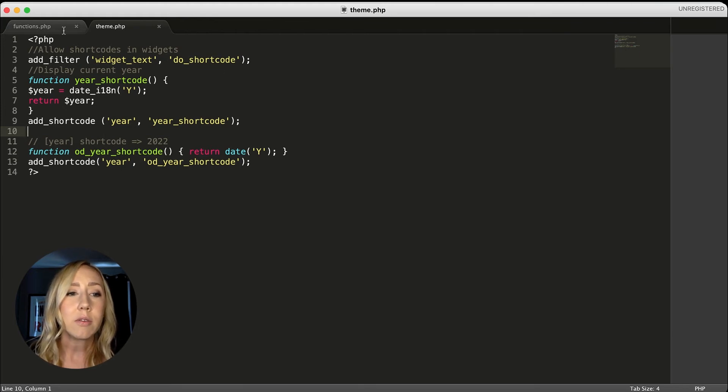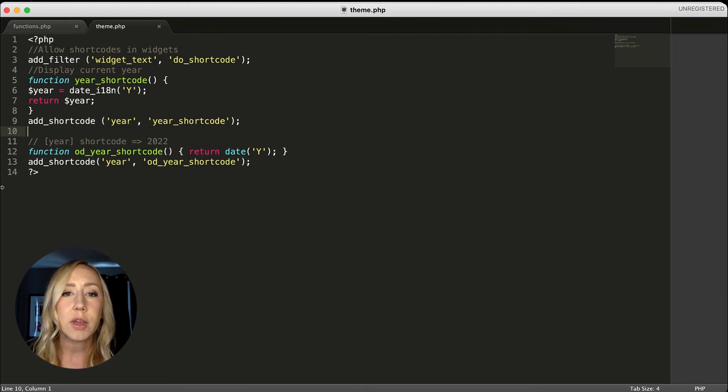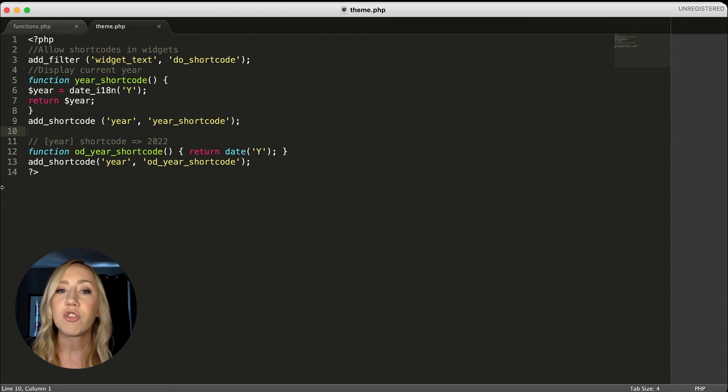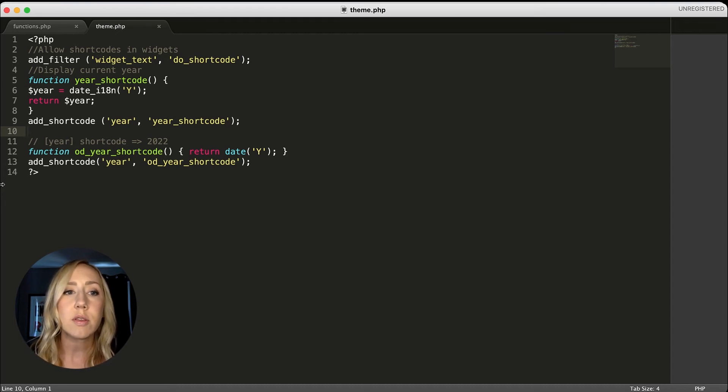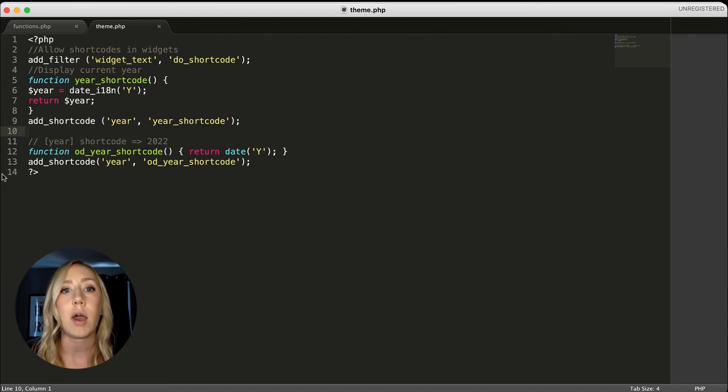So again, that's all we have to do. You put this code in your functions file and then you'll just save it and then it'll be good to go on the front end. So let's take a look at my site and how I use this.